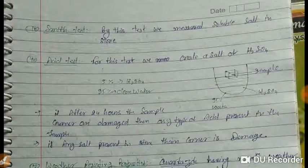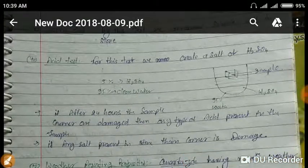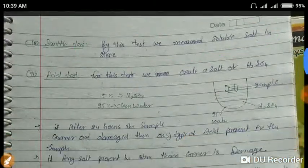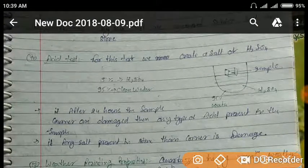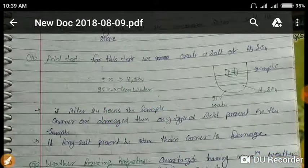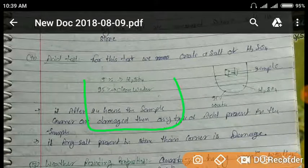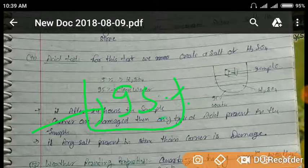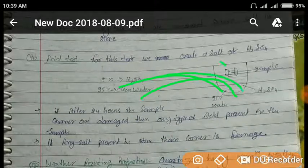By the salt crystallization test we measure the soluble salt present in the stone. If we use aggregate, we can also measure salt content. For the acid test, if a chemical is present in the stone it will react. We take a bucket, mix 95% water and 5% acid, then place some stone or aggregate in it and leave for 24 hours.